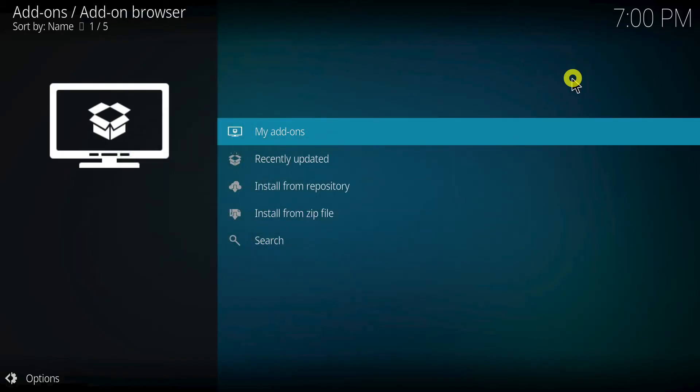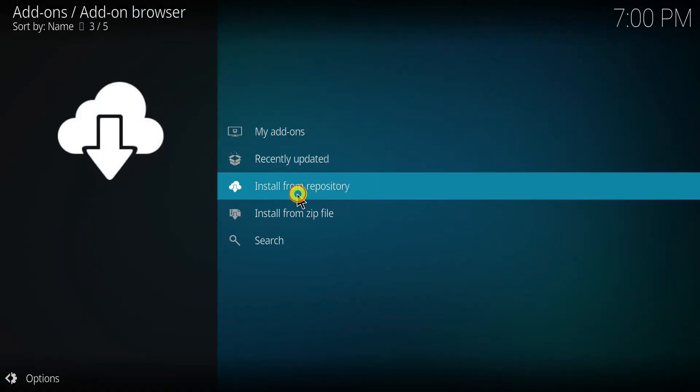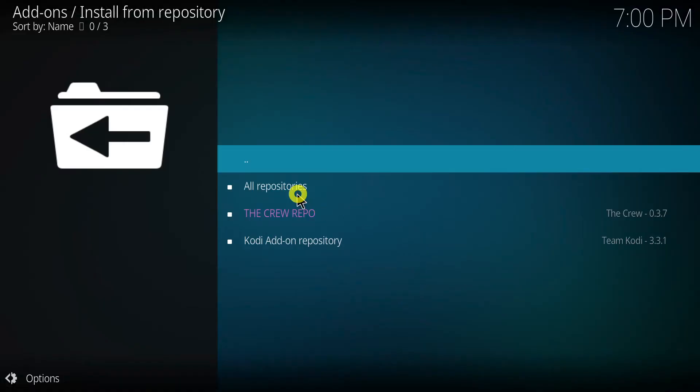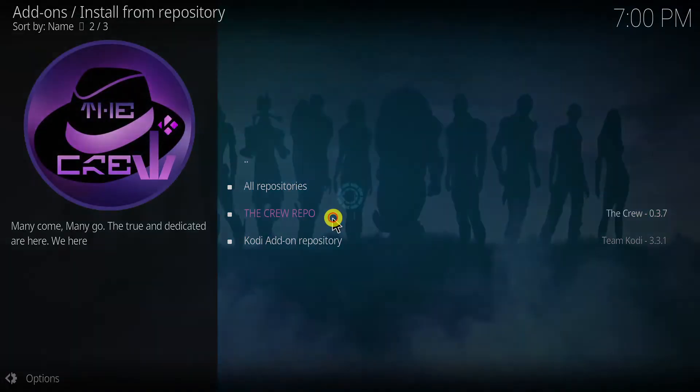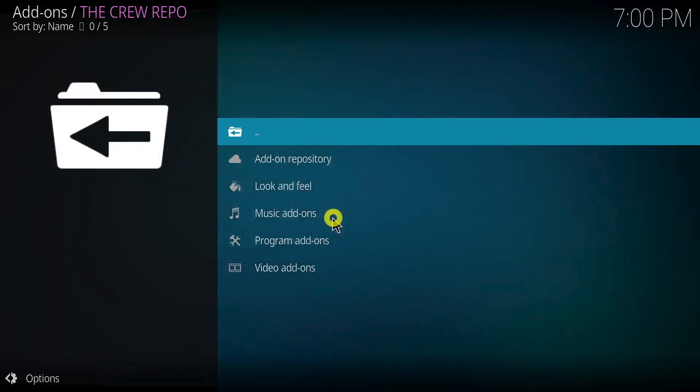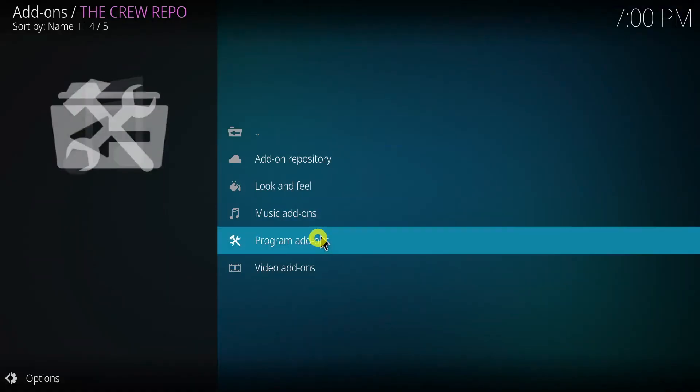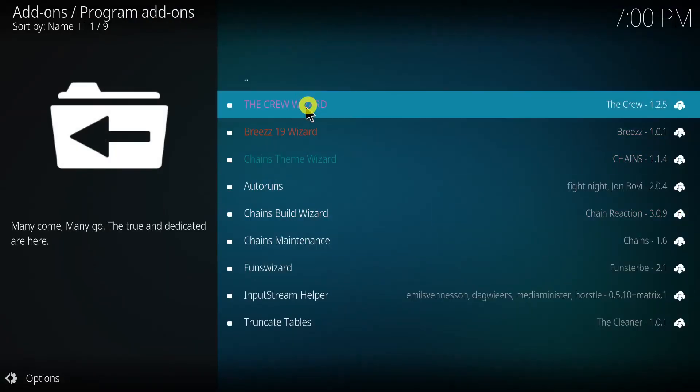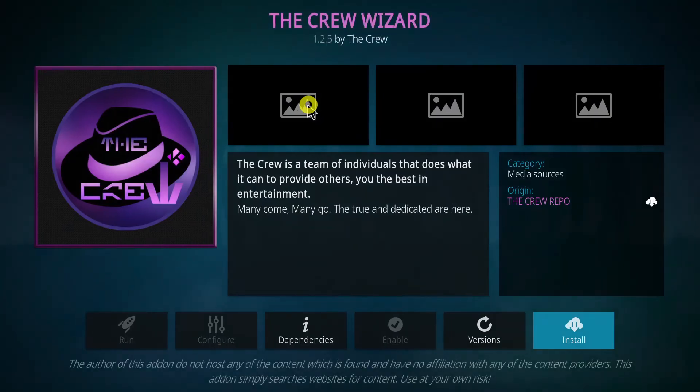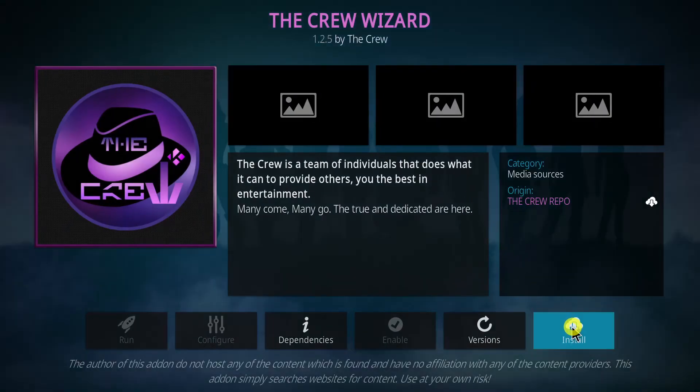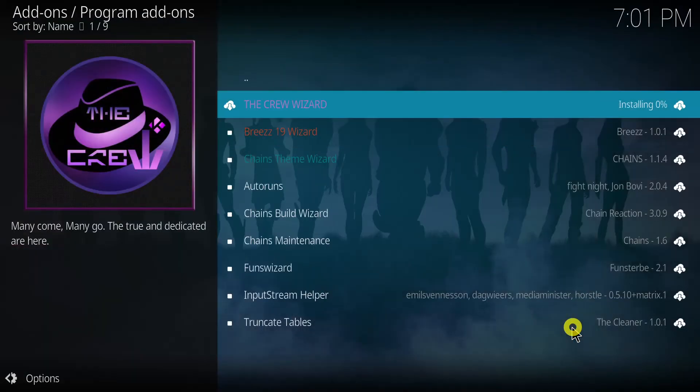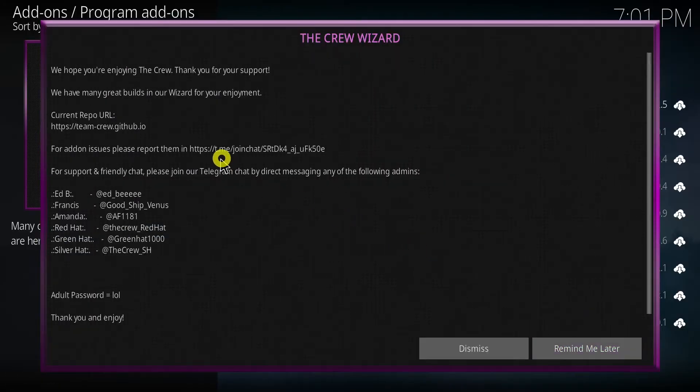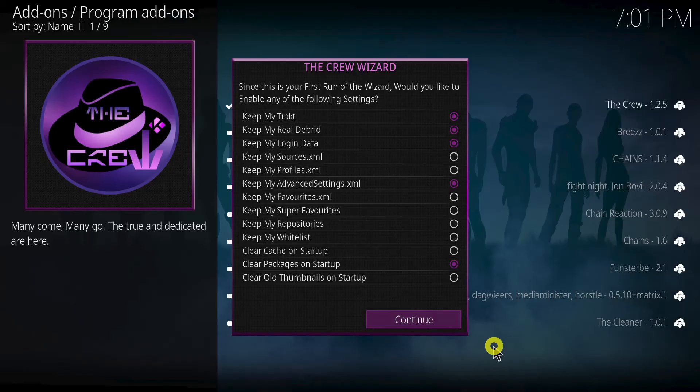The next step is to install the build wizard, which will allow us to install the specific build that we want. From the add-ons menu, click install from repository. Open the build repository, crew repo in my case. Select program add-ons. Click on build wizard. And then select install. A prompt will appear asking you to confirm the installation of dependent add-ons. Click continue.